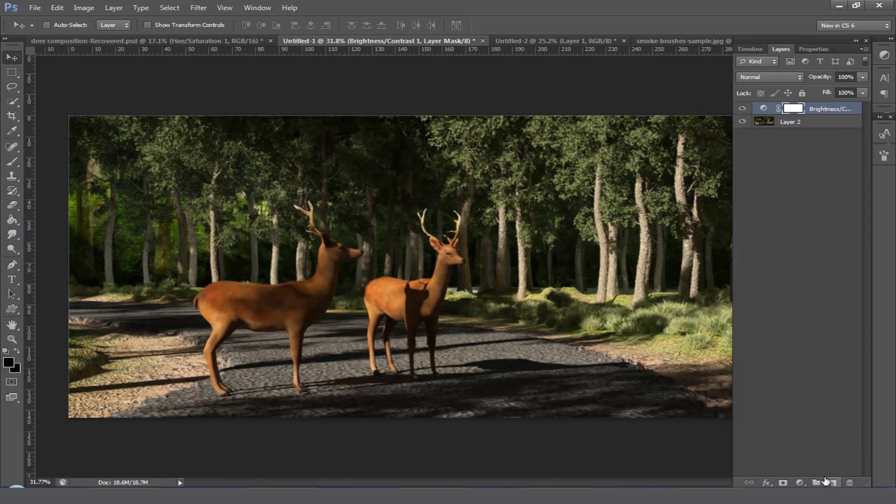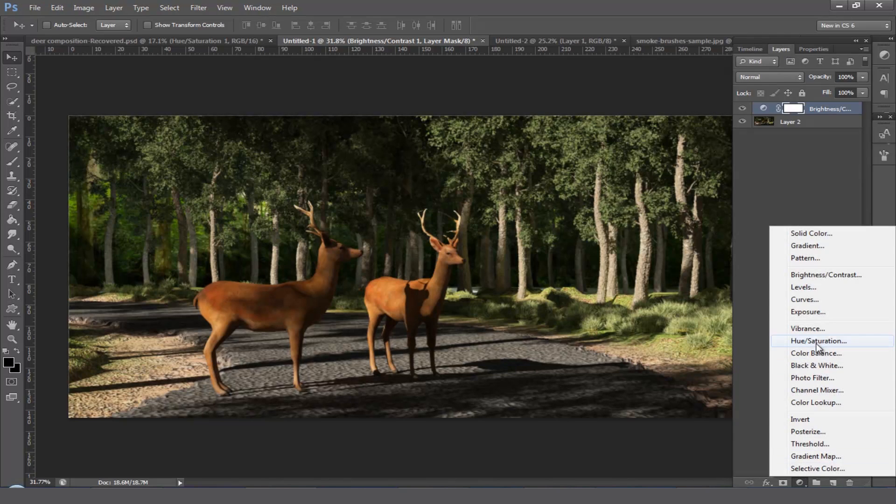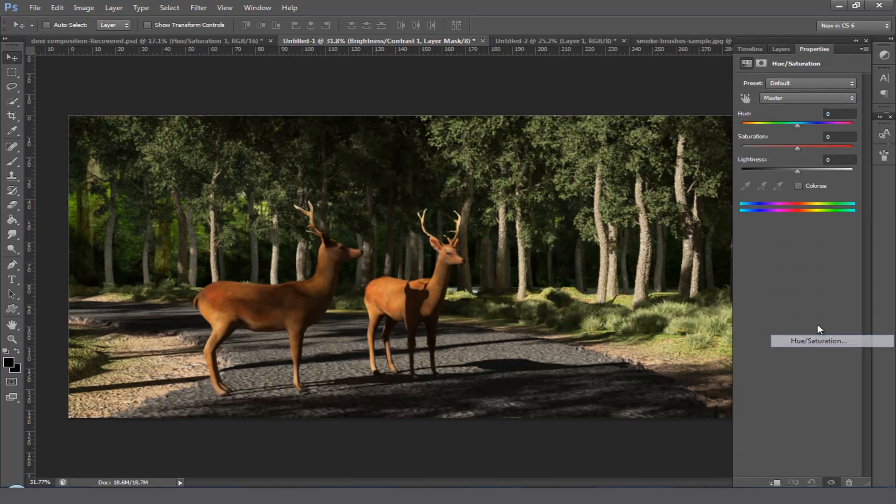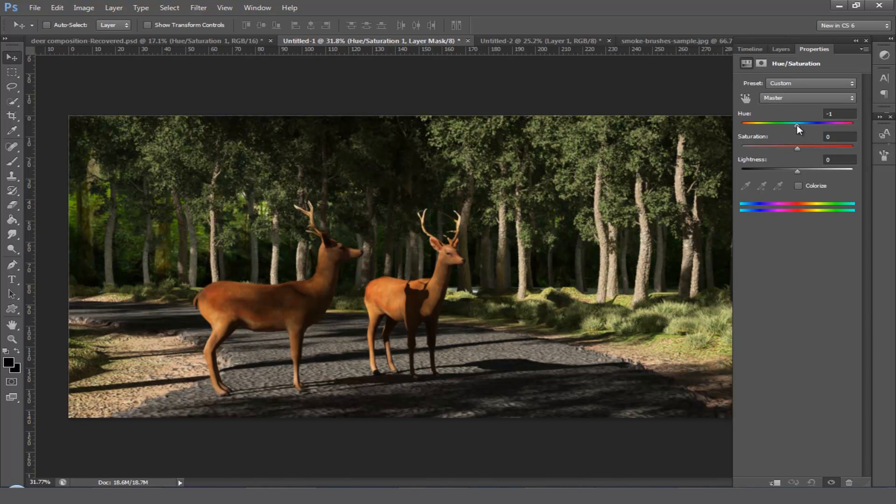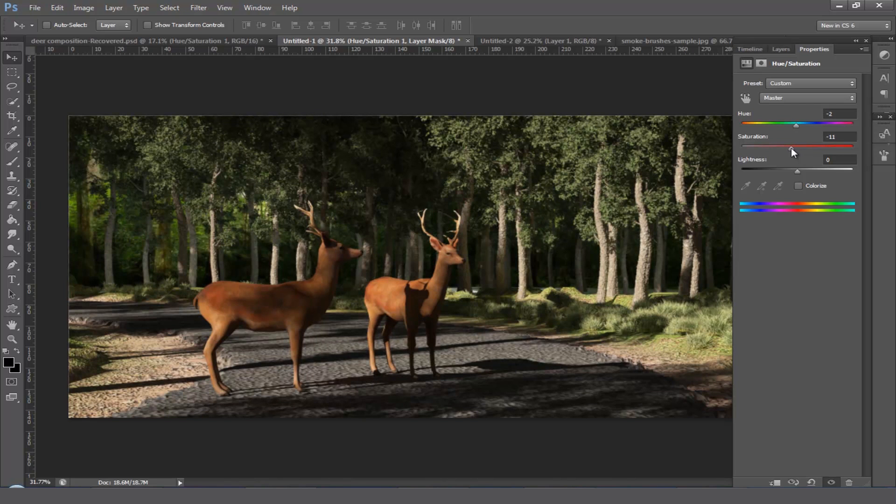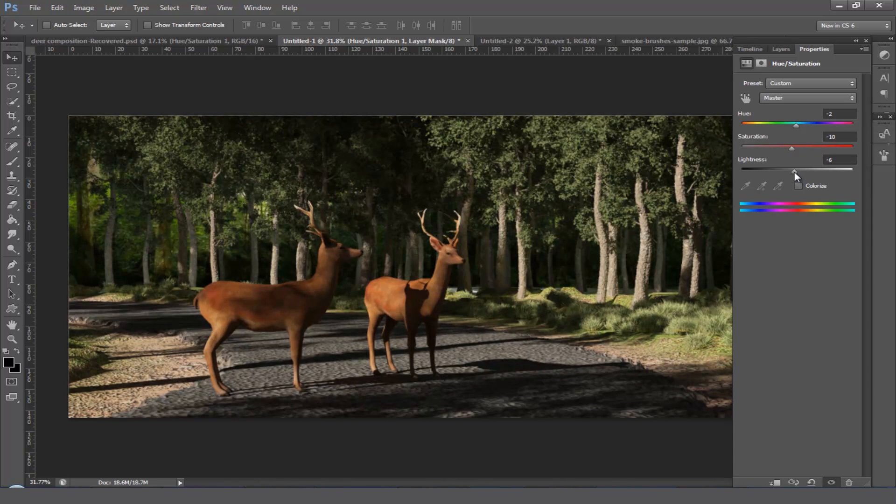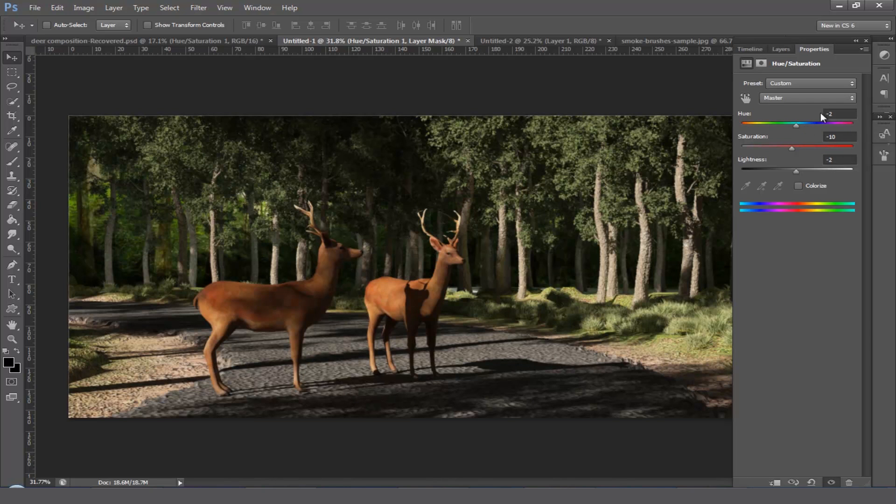Next add a hue and saturation layer adjustment and drag down the hue value and drag down the saturation a little bit, and also the lightness. Now the hue value will become minus 2, the saturation value will be minus 10, and the lightness value will be minus 2.